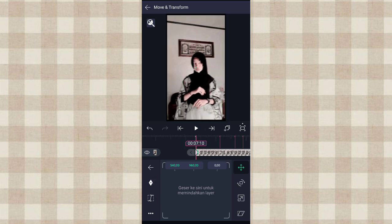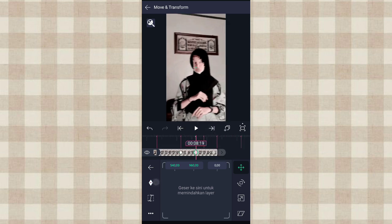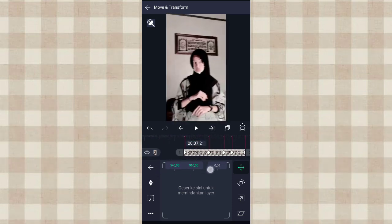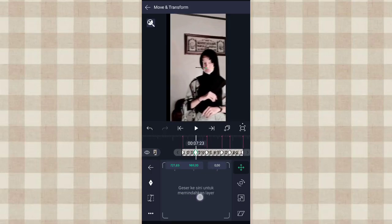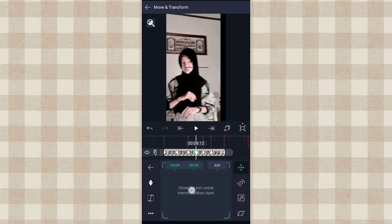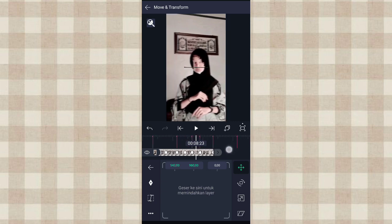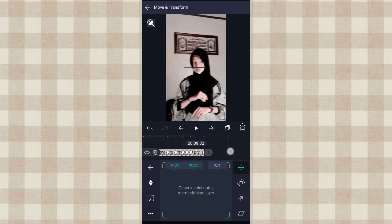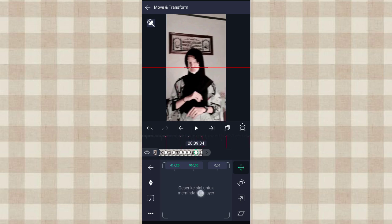Setelah itu pilih yang awal ini, tambahin ke frame di awal. Di setiap beat-nya kita tambahin ke frame. Dan di tengah-tengah sini di detik 7.23 kita geser ke kanan. Terus di detik 8.12 kita geser ke kiri. Dan di detik 8.23 kita geser ke kanan. Setelah itu di detik 9.04 kita geser ke kiri.